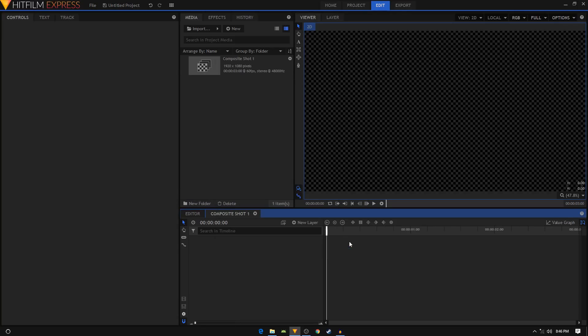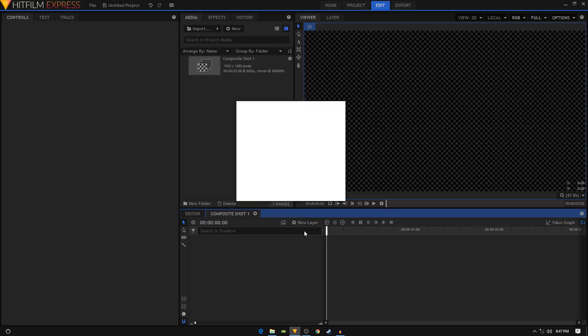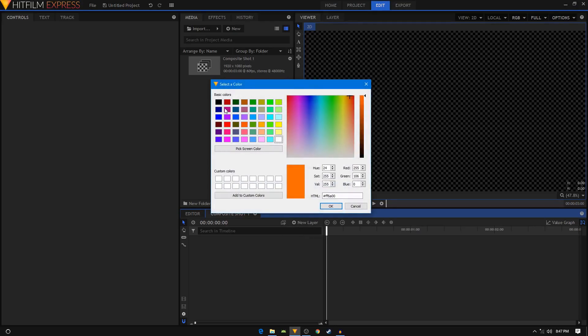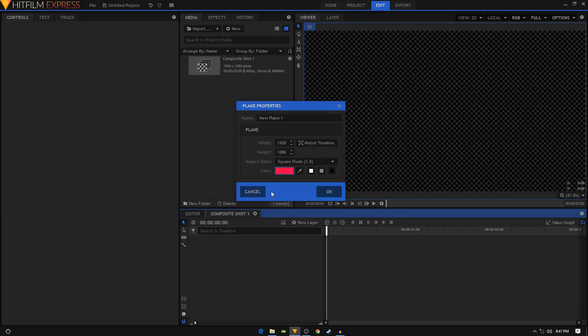I will create a background for our animation. Click on new layer, then click on plane, and there you can change the color to any color you like, then click ok. You can also even use an image if you want to. I'm just gonna rename this to BG and click ok.